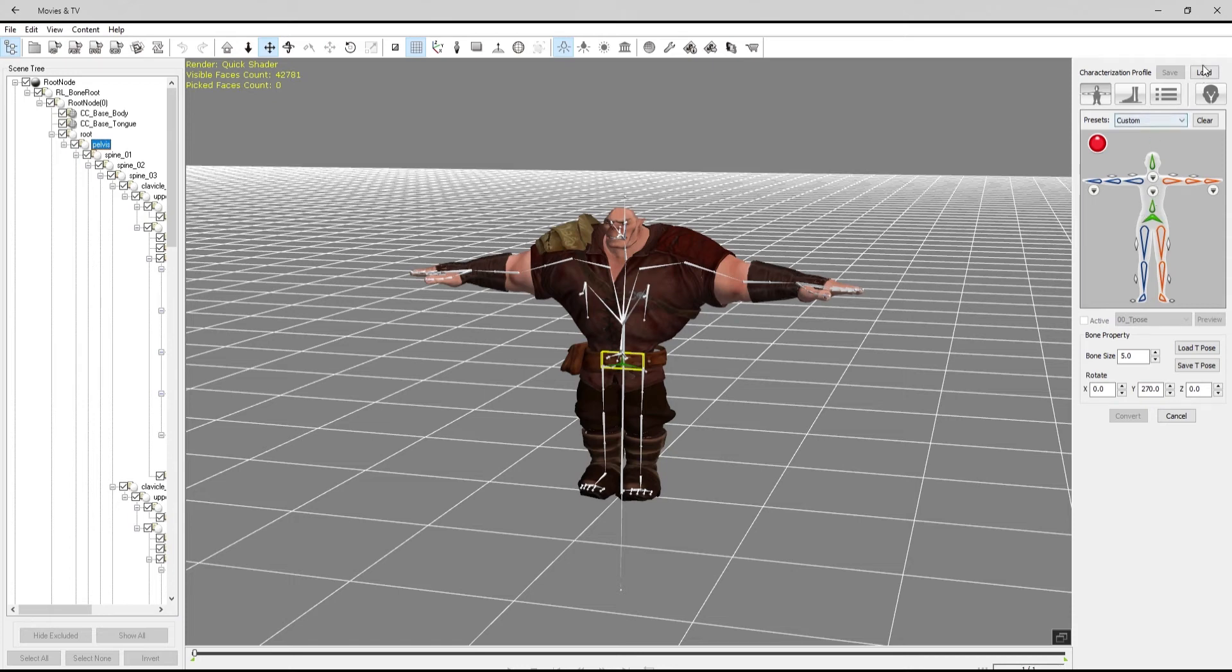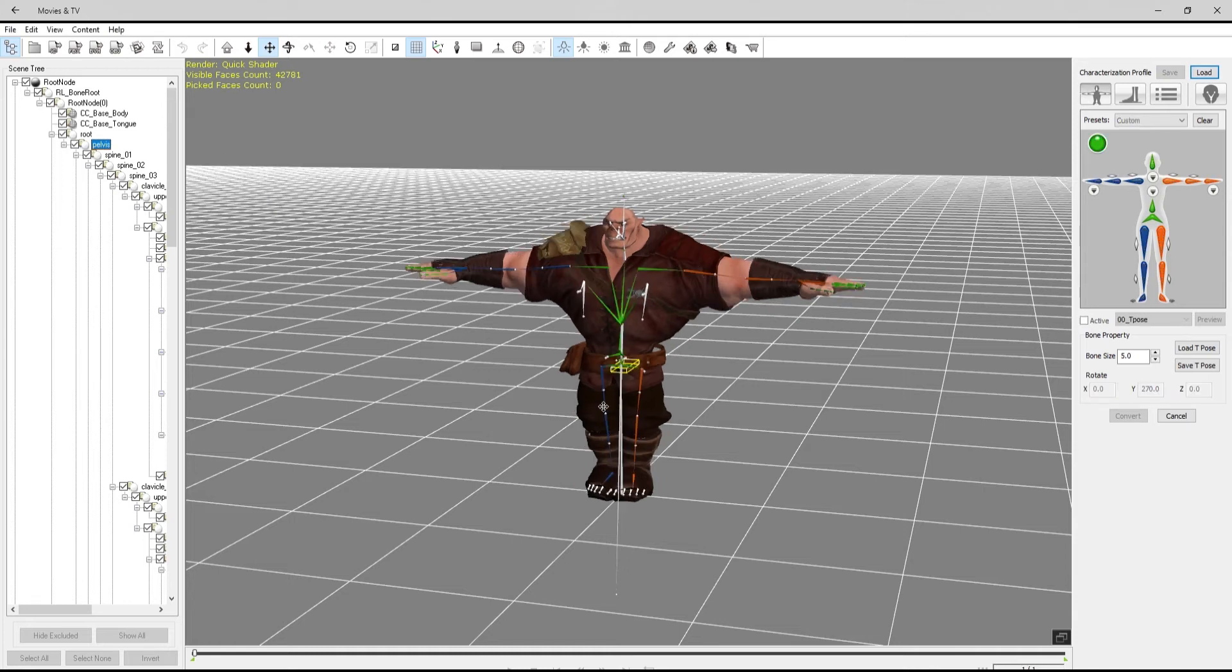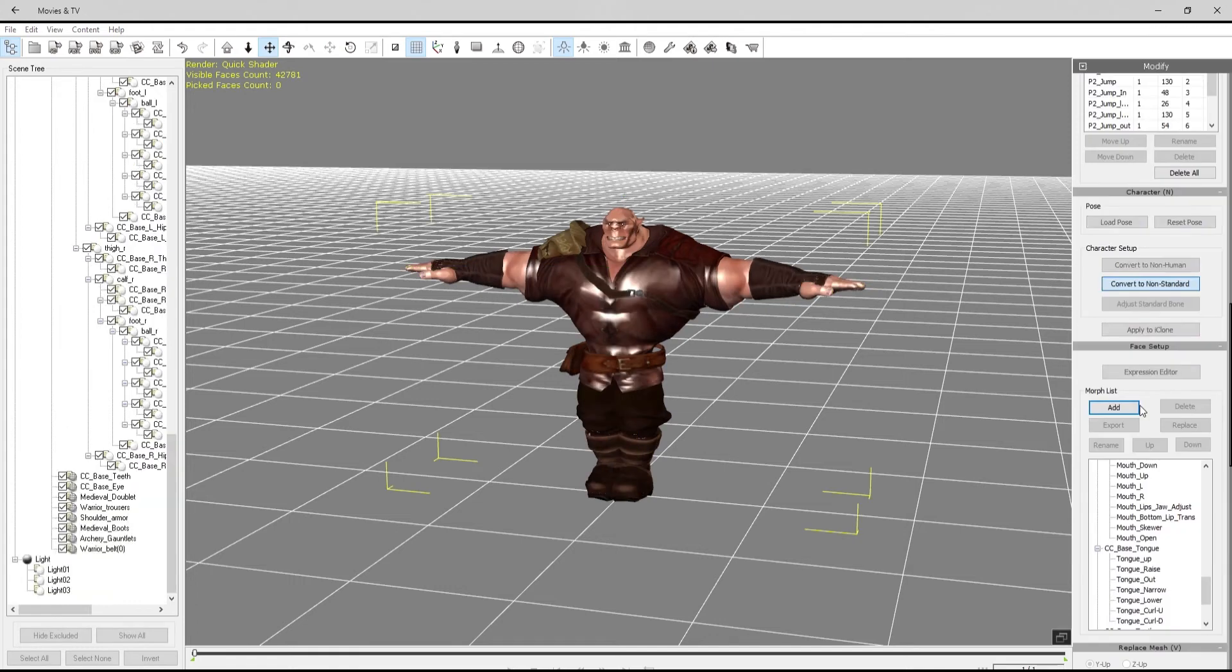Sometimes you can grab custom presets, but because this character is from Character Creator and exported as an Unreal character, he's a little bit special, so I've got a template that I prepared earlier to set him on there and convert him. Now he's converted and ready to go into iClone.